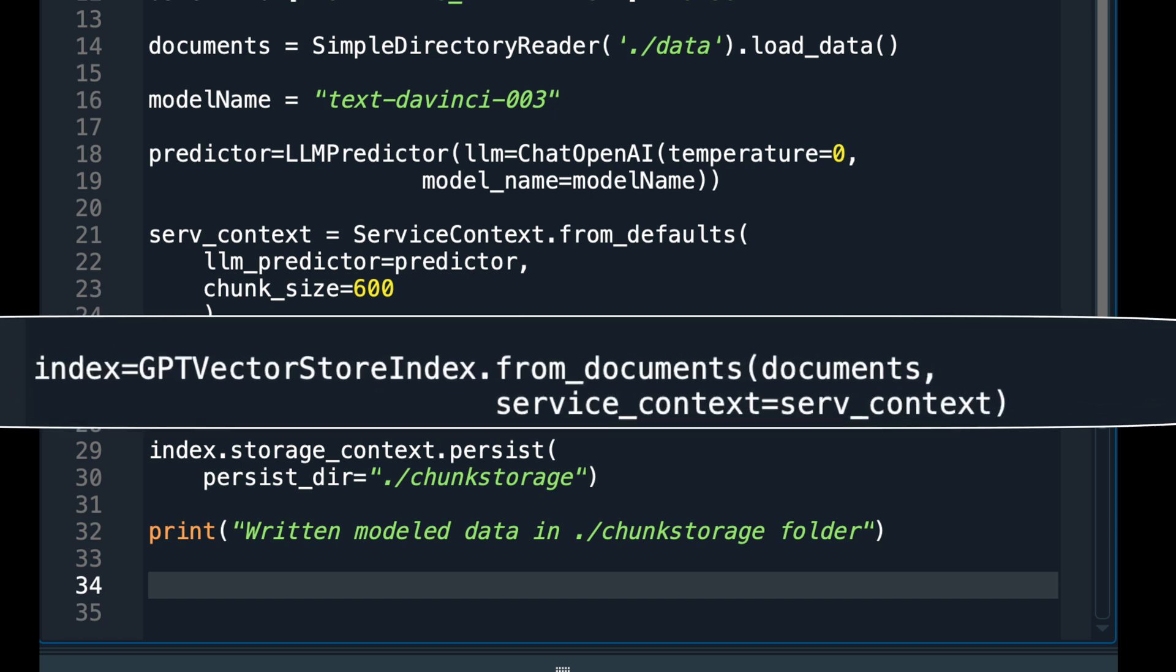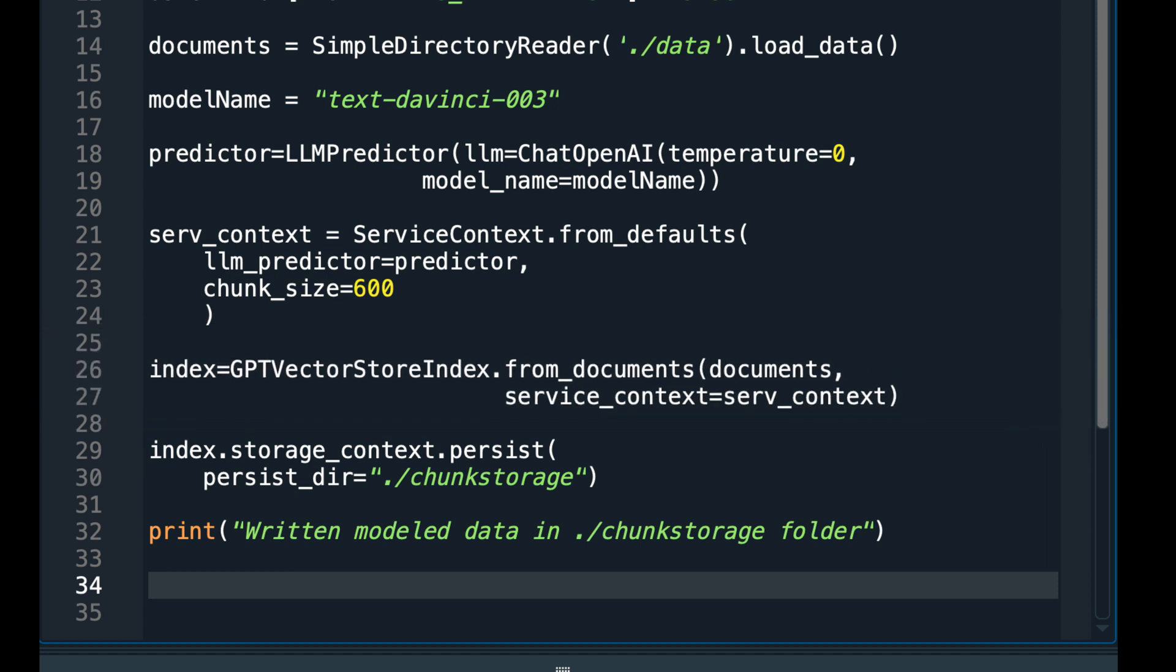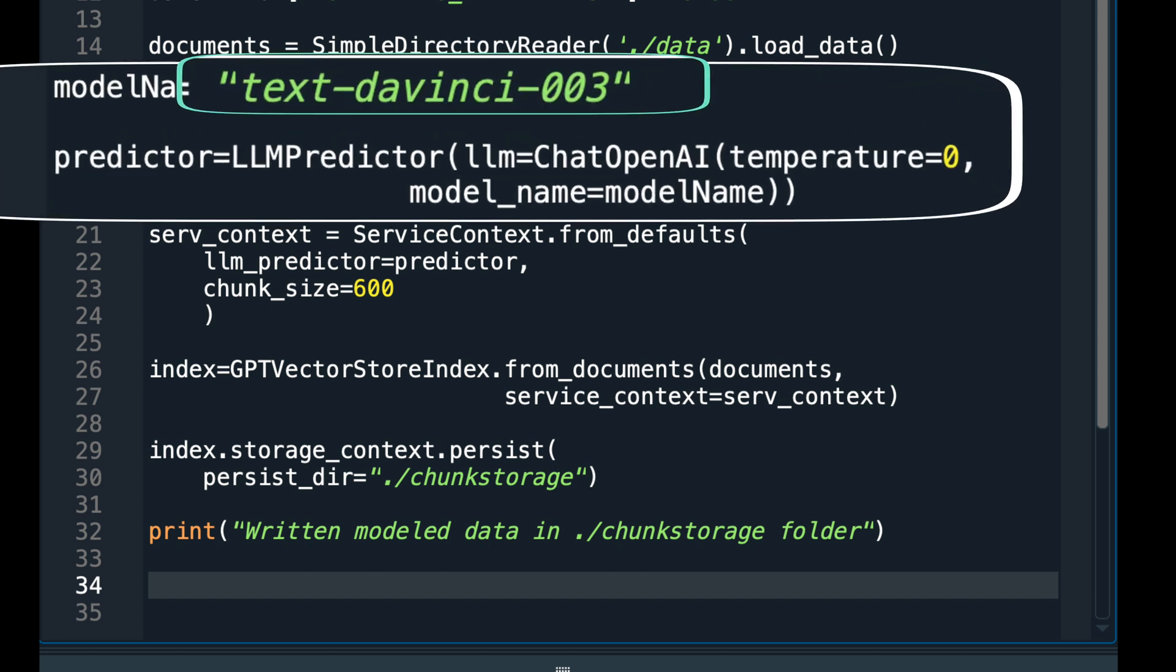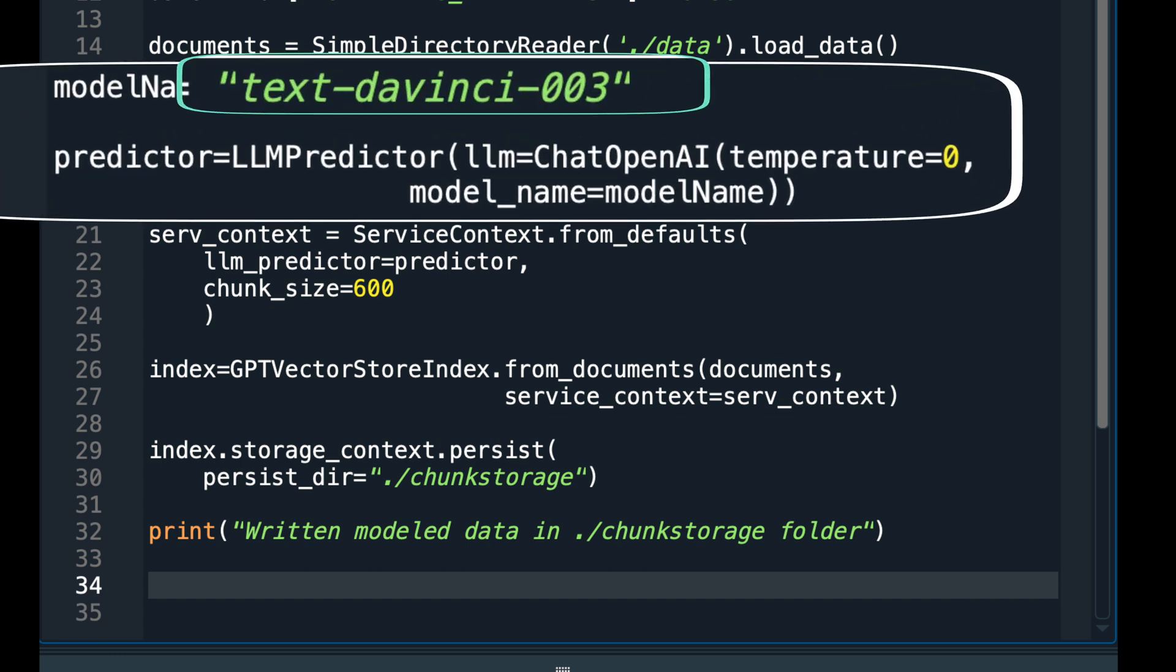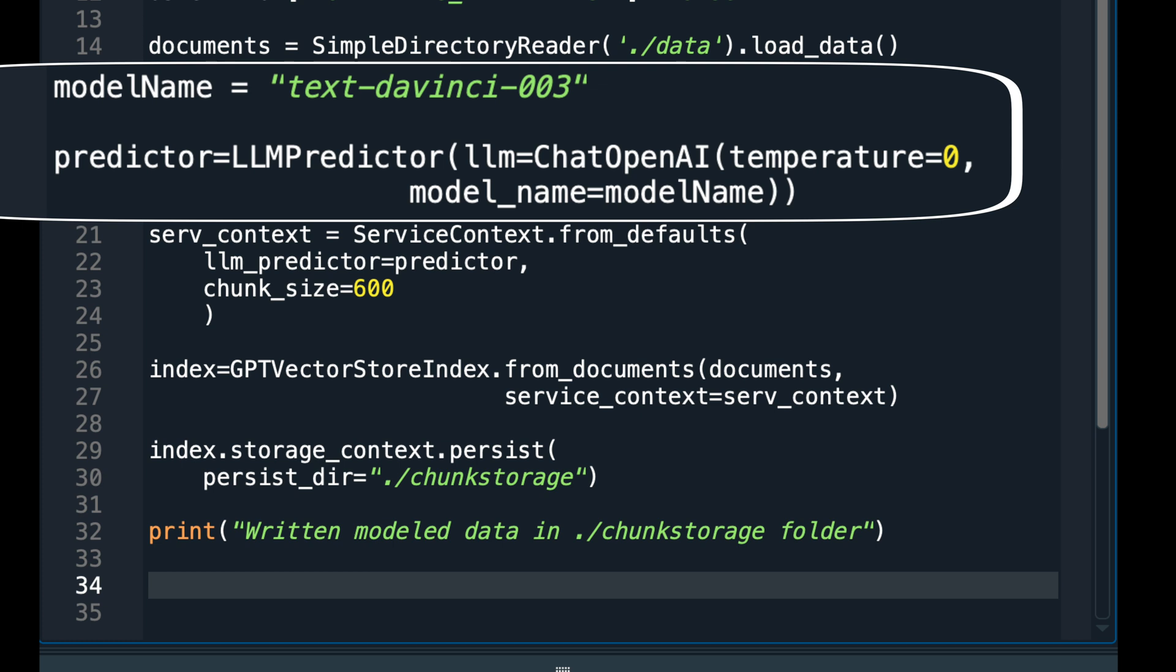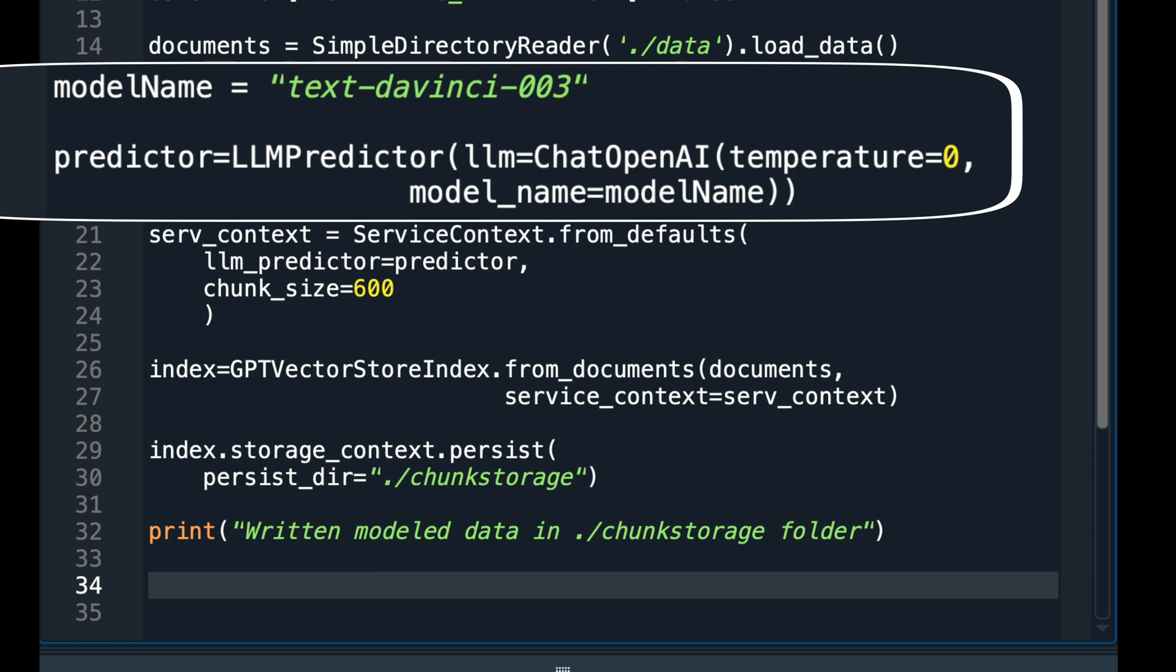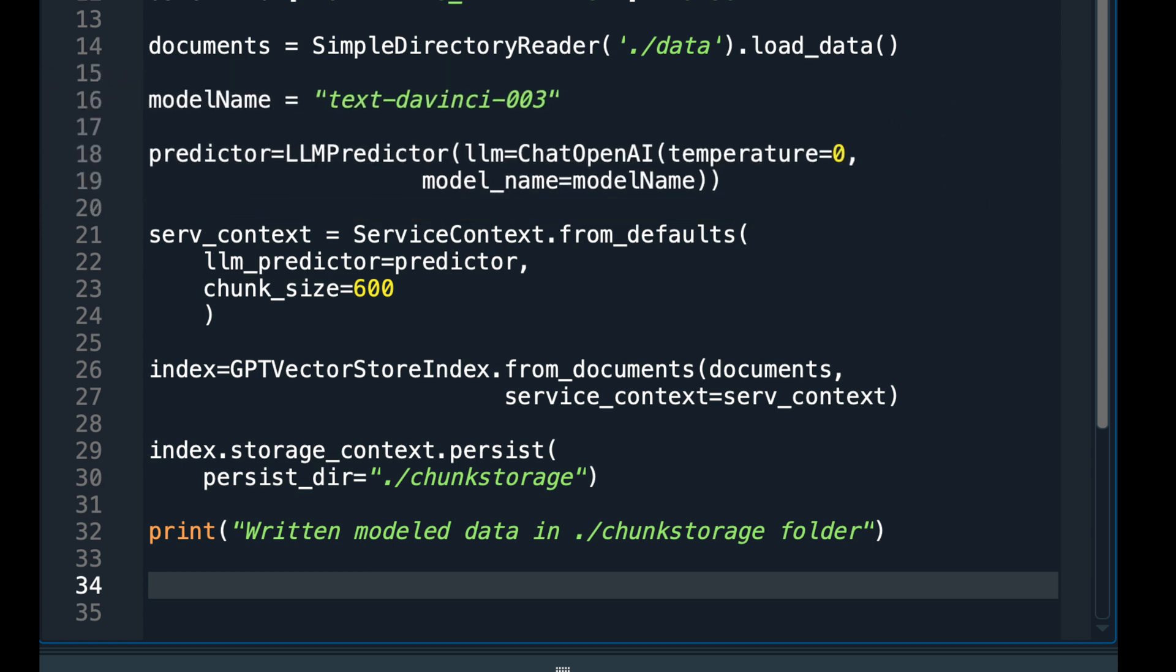I need indexing to keep track of the chunks and the generated embeddings. The embeddings will help me find the most contextually relevant chunks to a prompt. I am using the Text Da Vinci 003 model, which belongs to the GPT-3 model family.